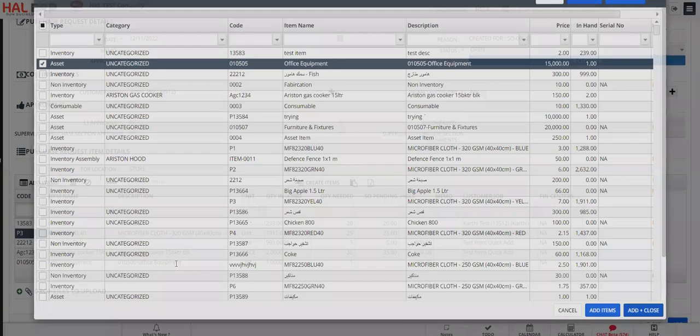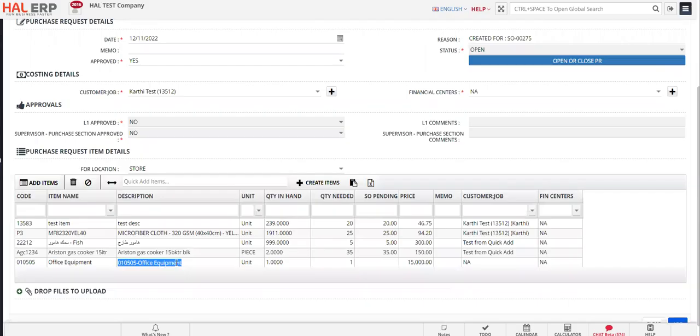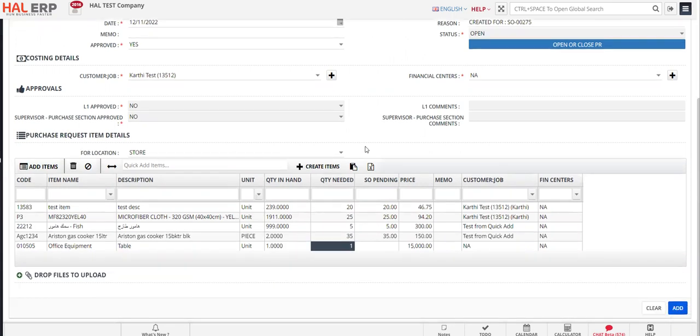I need one table. I'll add it. Here I set quantity needed—let's say I need only one right now. So I just selected one and I click on add.